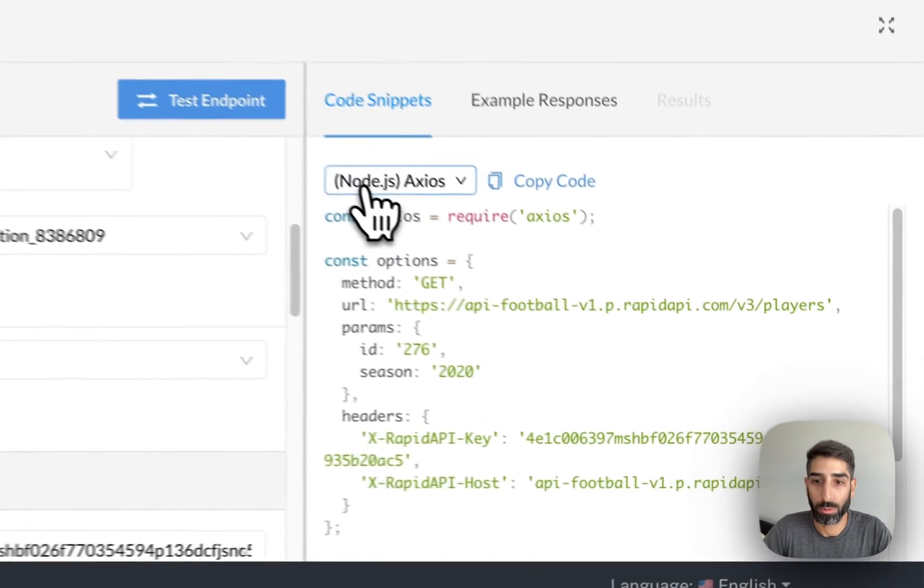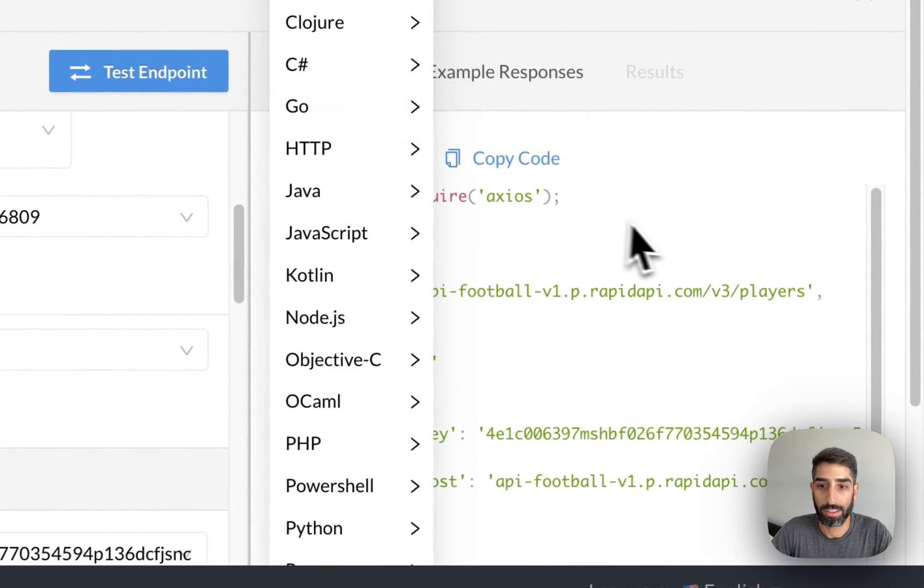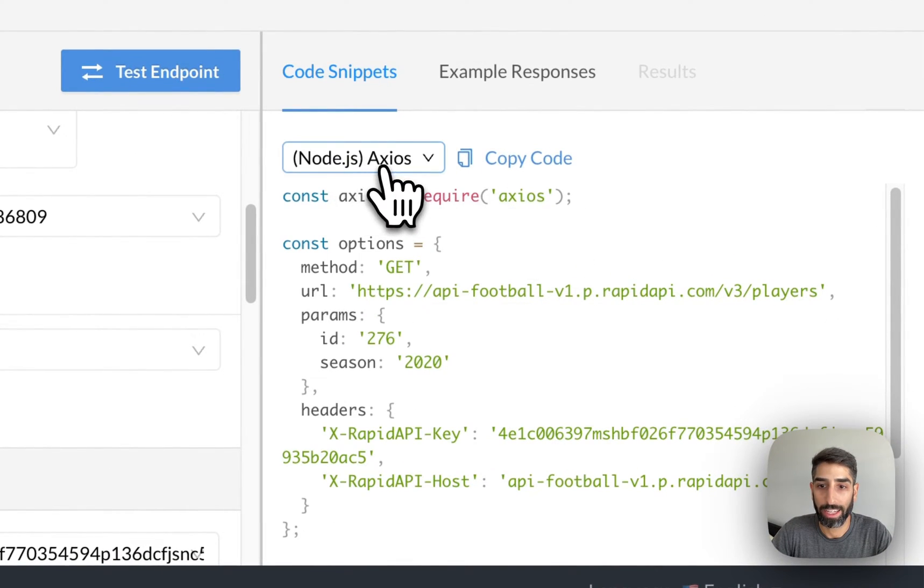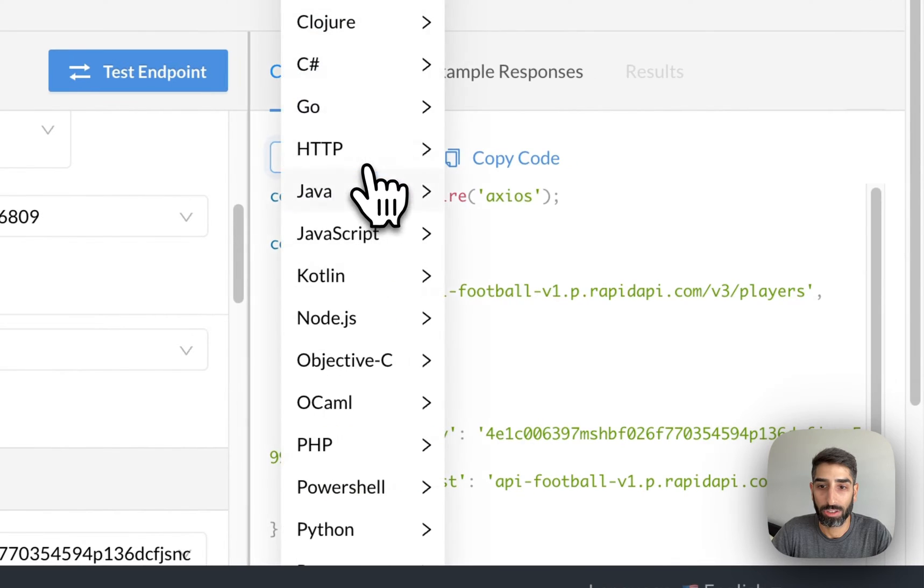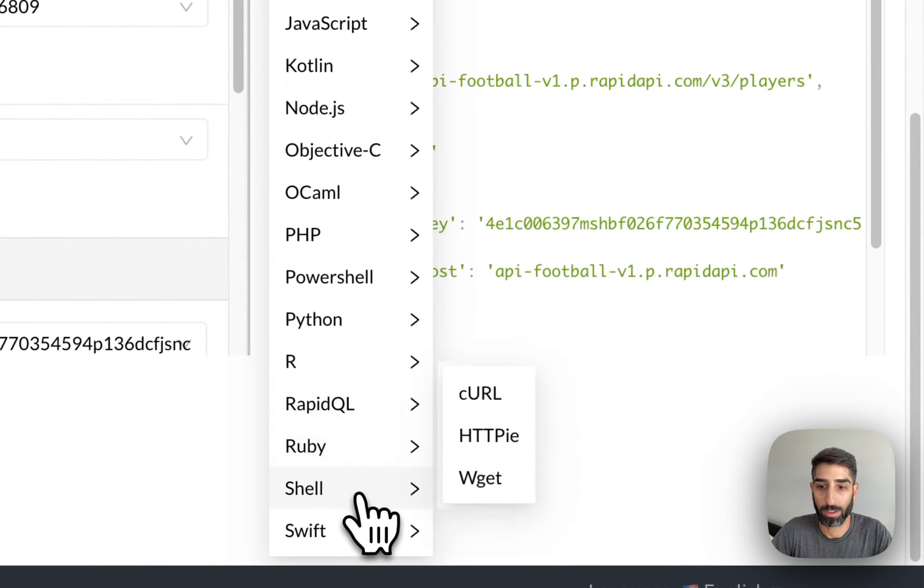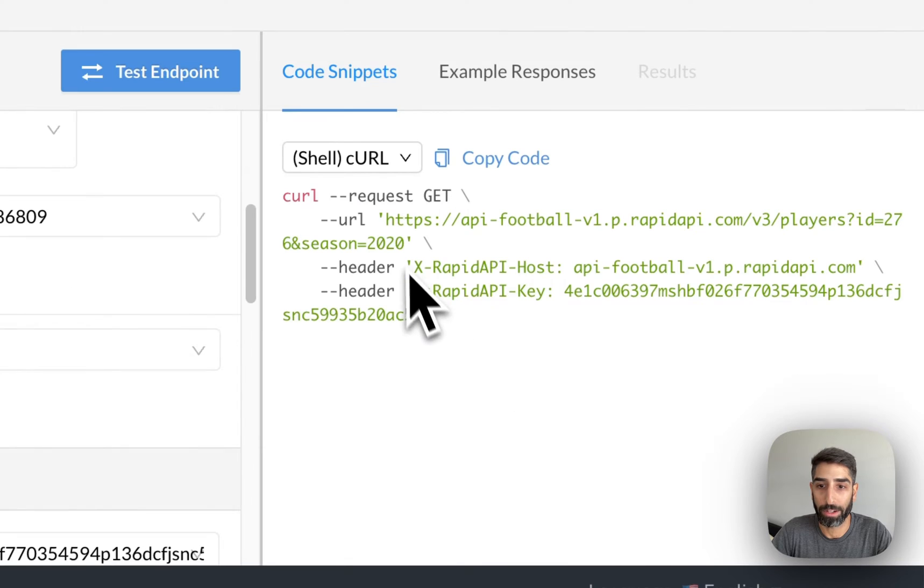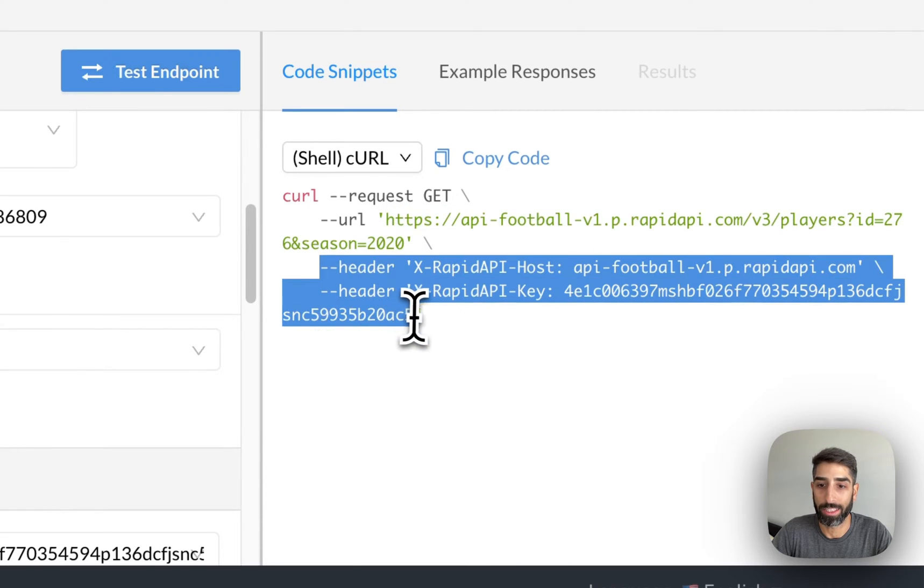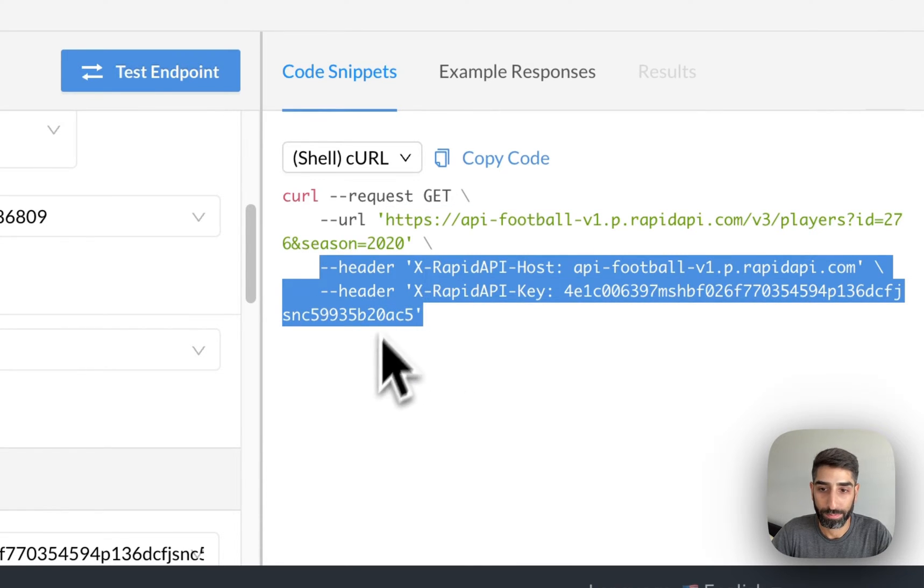...change where it says node.js, change this to shell curl, which will give us a better view of the URL and headers that we need to enter into Epiphany.